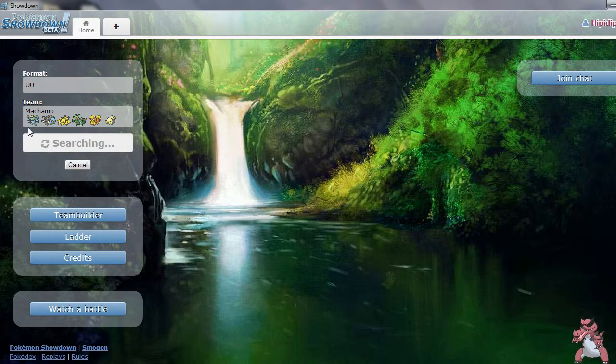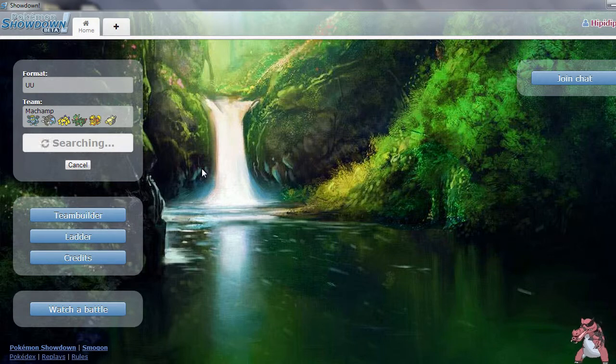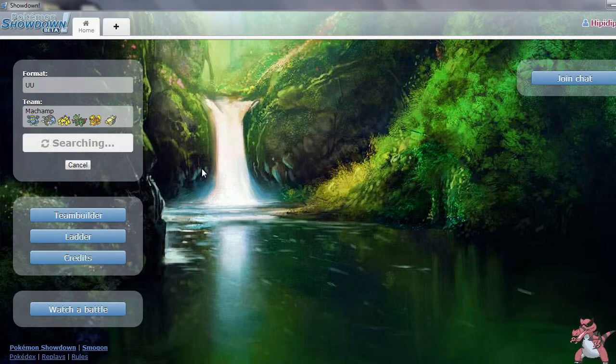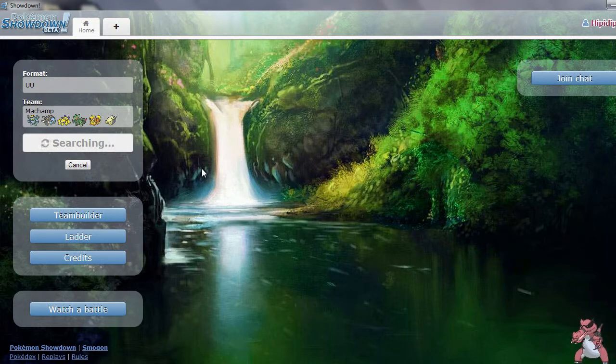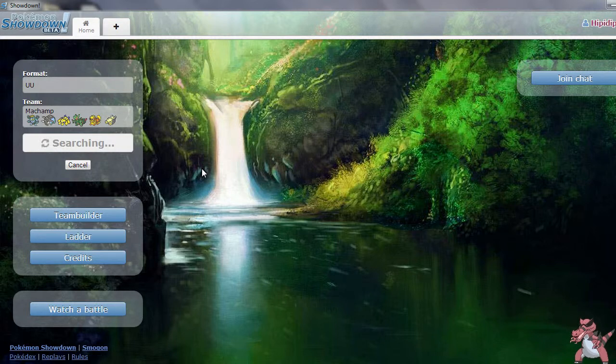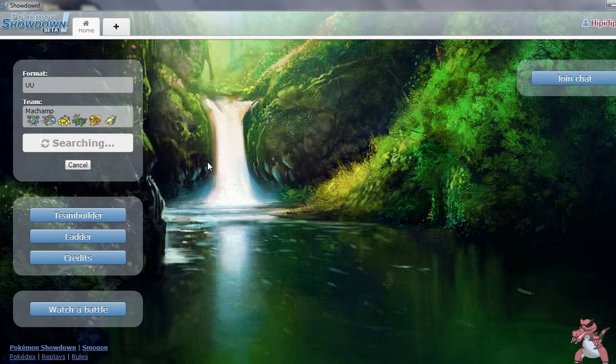Made a new team focusing on Machamp. It's a pretty cool Pokemon so let's go ahead and use them. Pokemon Showdown has been extremely laggy lately and unfortunately it looks like it's going to be that way for just a little bit. Hopefully they'll fix it soon.